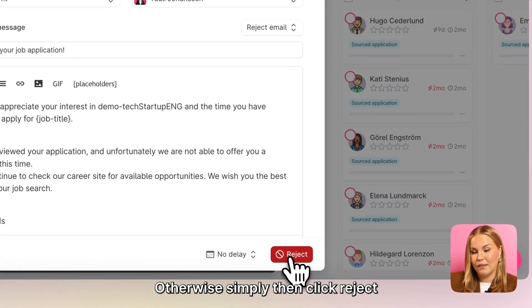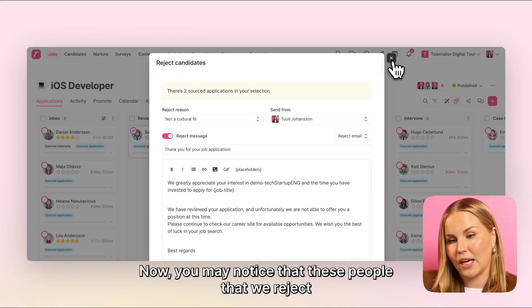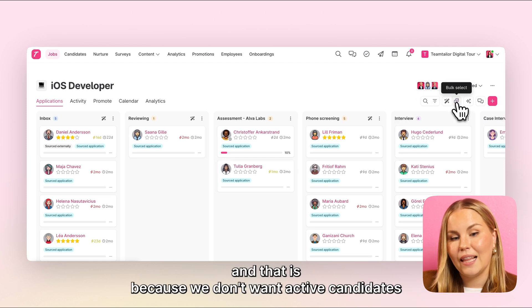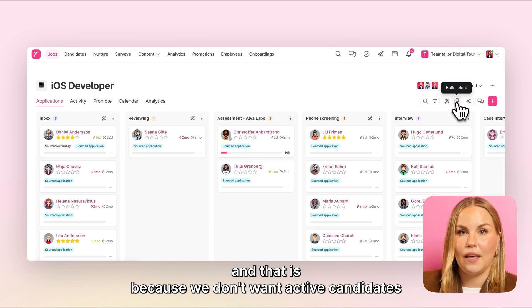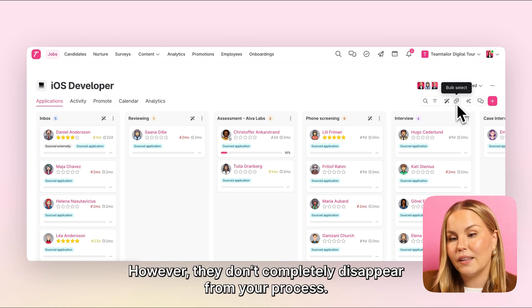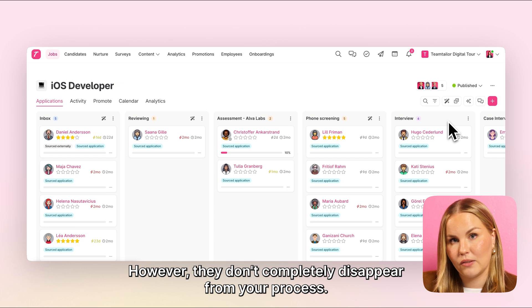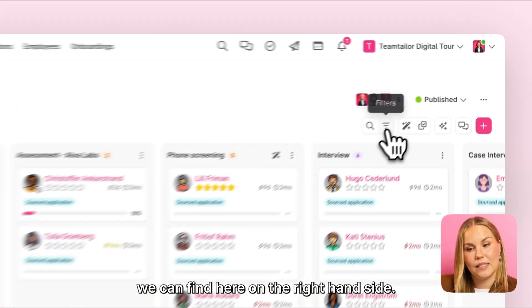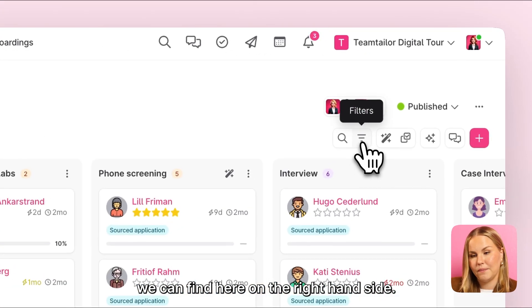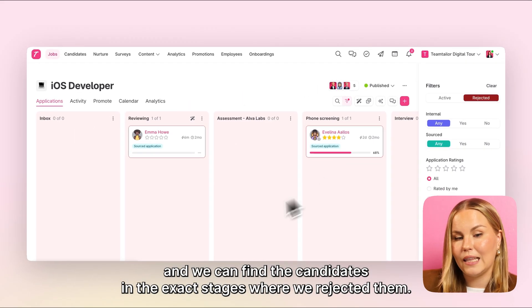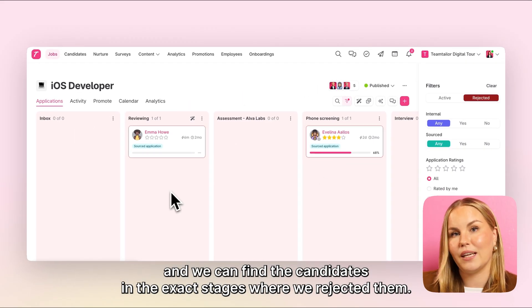Otherwise, simply click reject once you are done. Now you may notice that these people that we reject actually disappear from our main pipeline view, and that is because we don't want active candidates getting mixed up with candidates that we have already rejected. However, they don't completely disappear from your process — they will simply exist behind a filter. This filter we can find here on the right hand side. Simply click onto the rejected side and we can find the candidates in the exact stages when we rejected them.